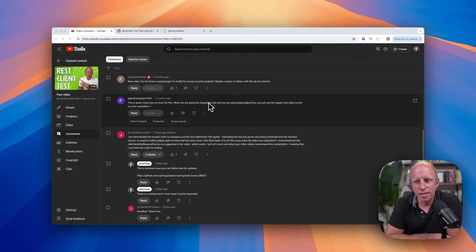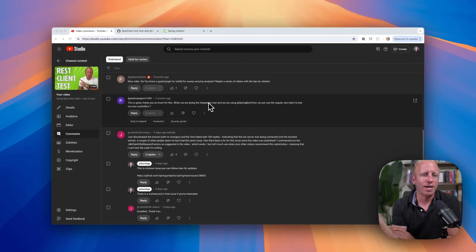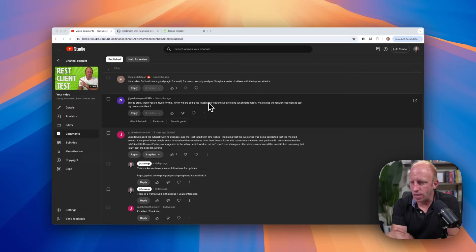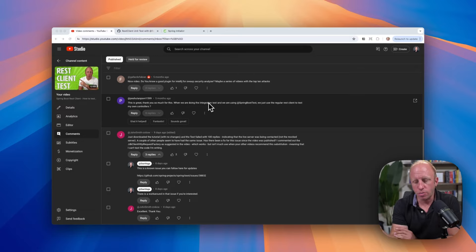Welcome back, friends. Dan Vega here. Today, we're going to be talking about testing your REST clients. Now, I did a video on this before. You can check it out here. I'll leave it in the description below.